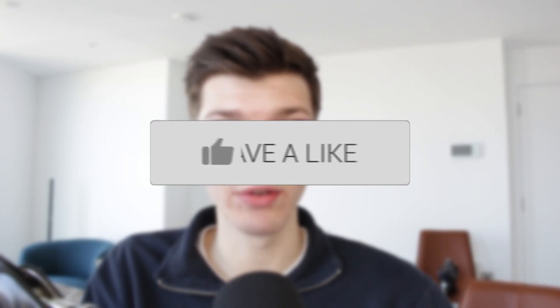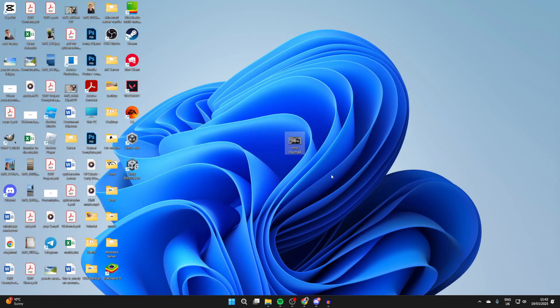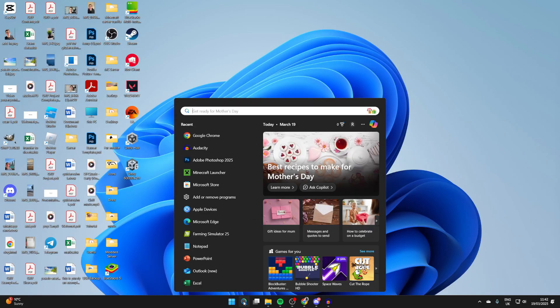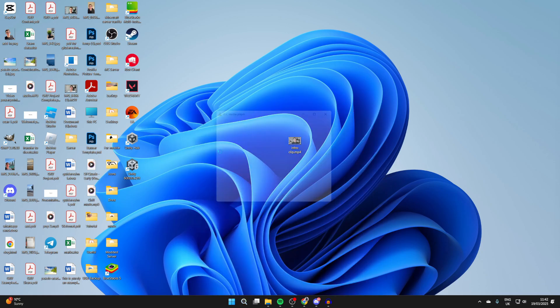We'll guide you through how to convert an MP4 to an MP3 with VLC Media Player. If you find this useful then please consider subscribing and liking the video. Here we have the MP4 I want to do this with, so to get started go and open up VLC Media Player — I'll click on search at the bottom and type it in.